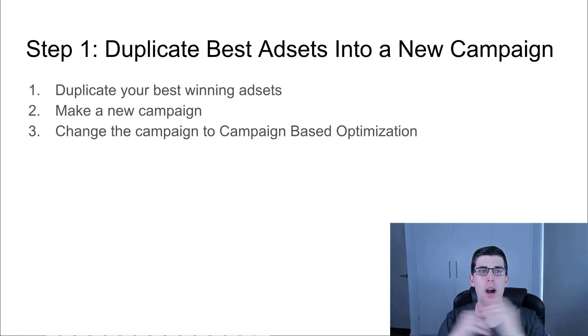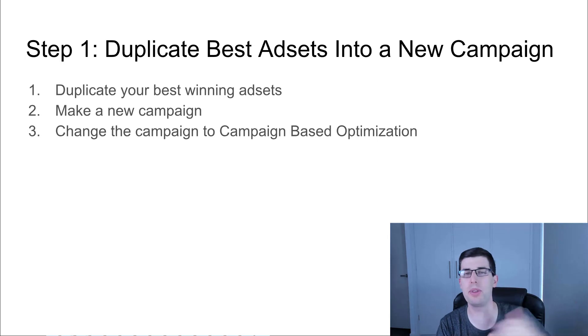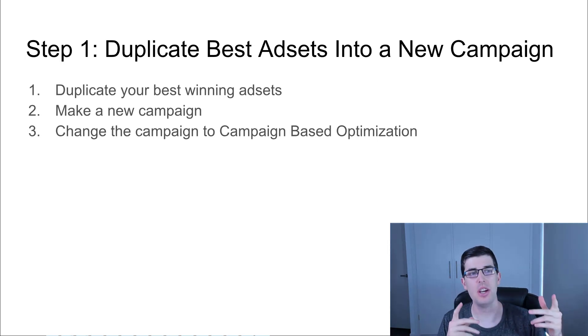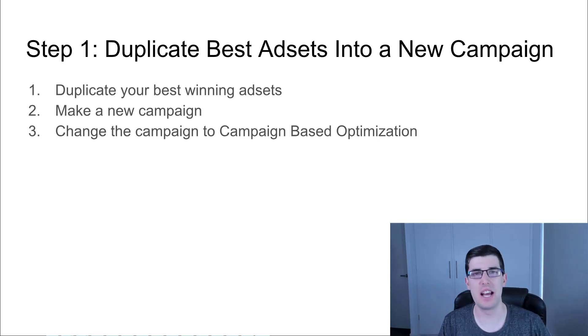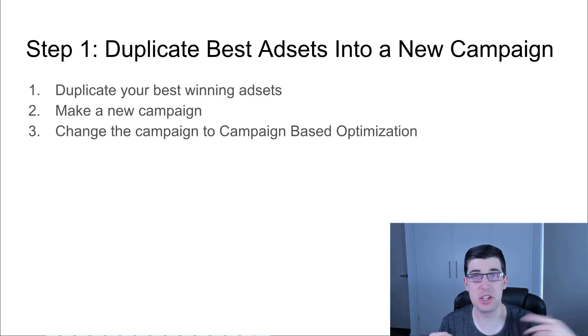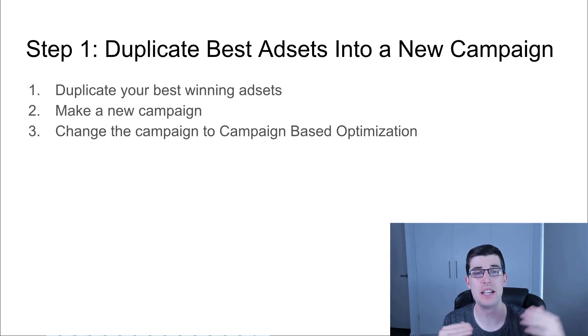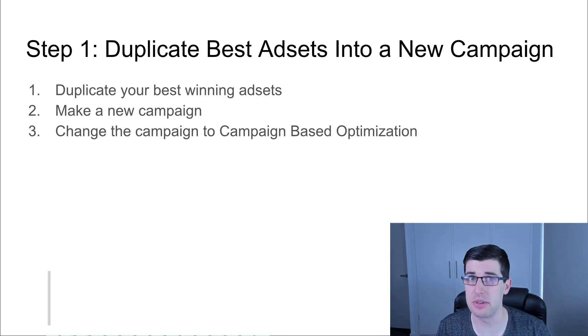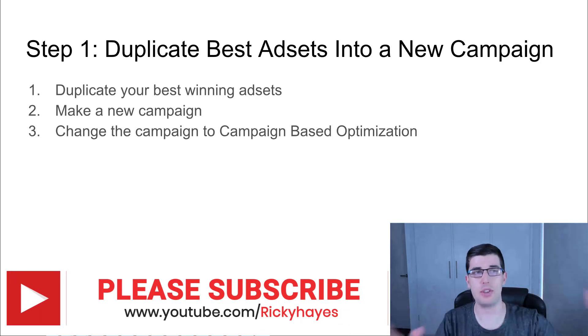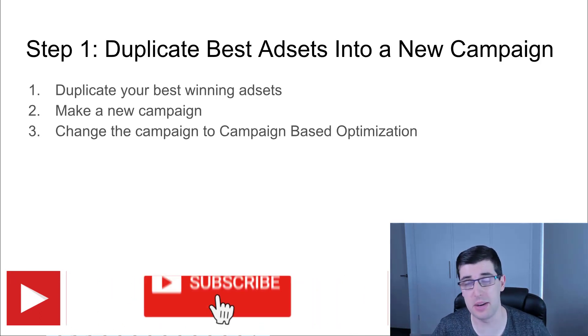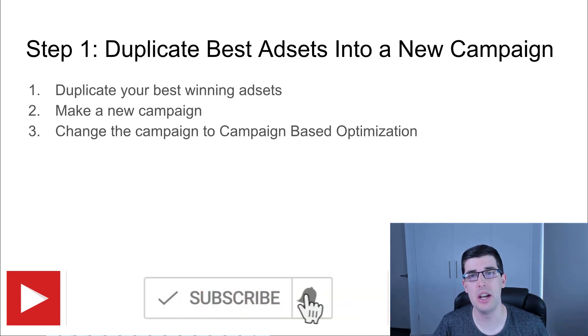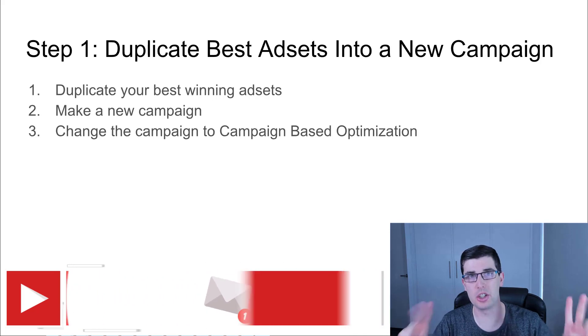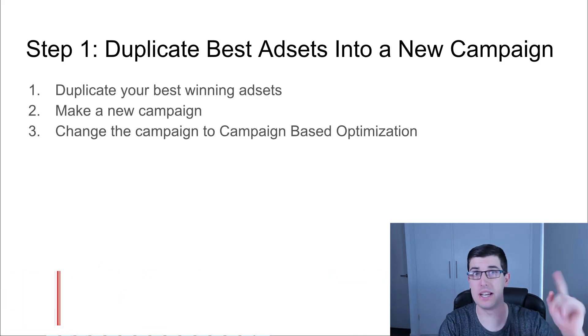Step one: we're going to duplicate our best ad sets into a new campaign. When you start out, if you have ad sets that are already running, you're just going to duplicate them into a new campaign and change it to campaign-based optimization. If you don't have any ad sets and want to start with a CBO, then you're just going to make it in a CBO. I'm going to show you both ways right now.